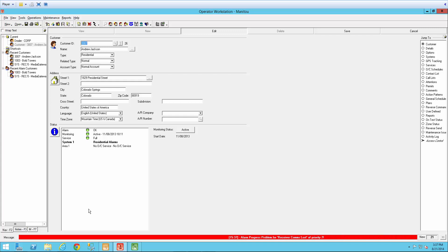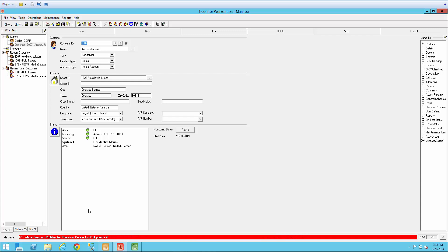Action Patterns Plus is a module and will need to be licensed on your Manitou system. For this example, we will assume a scenario where a customer requested to be notified and sent an alarm detail report for all Berg alarms. Notifications are sent through email.